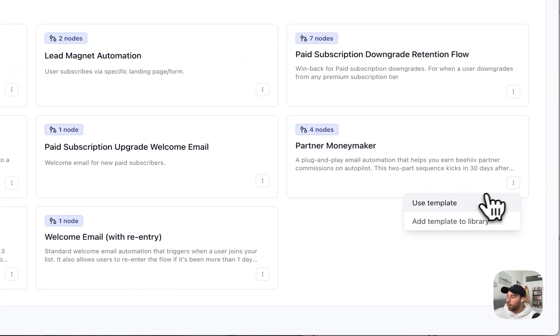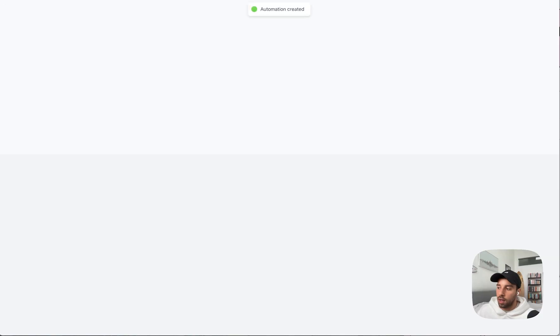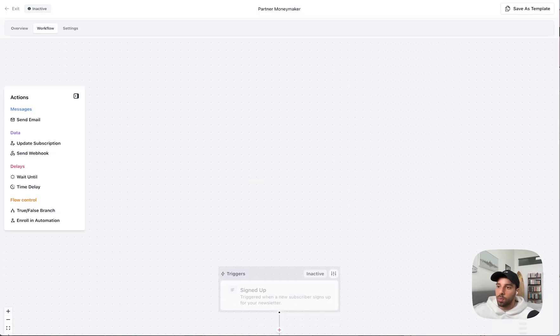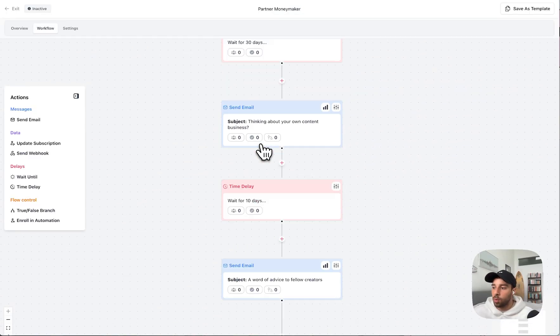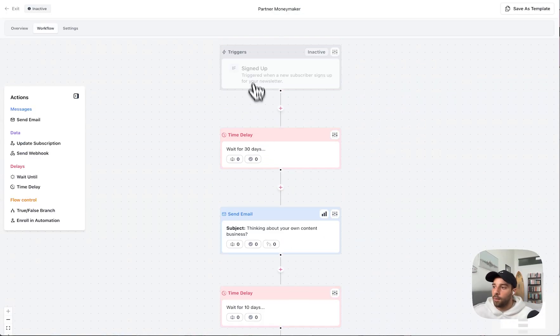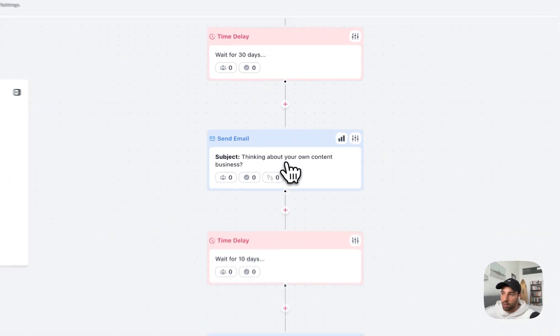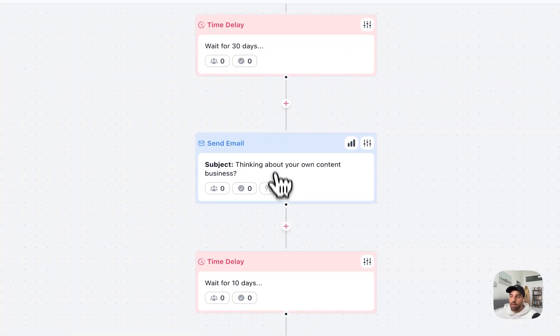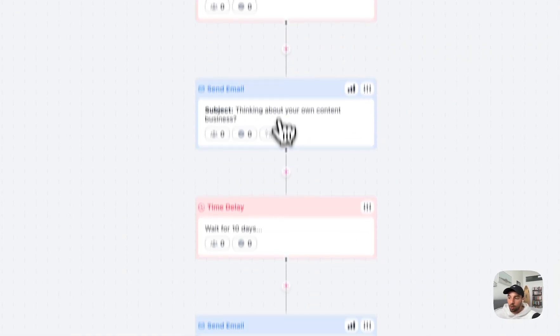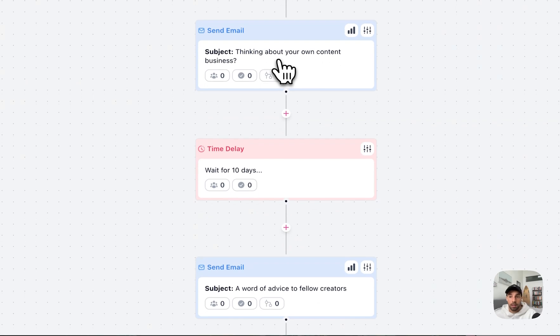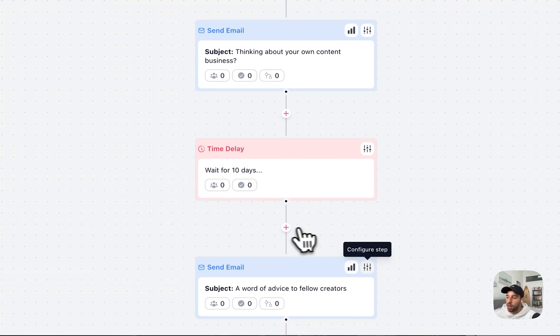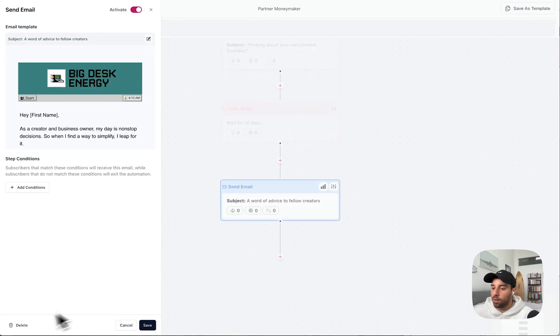What we're going to focus on is the Partner Money Maker, because it's a money maker and it's easy and it's set it and forget it. So you jump in here, you'll see very simple workflow right there. There's a signup trigger and then four additional nodes. It's wait 30 days and then send an email, wait 10 more days and then send an additional email. I'm going to simplify it even more than that. We're going to get rid of this.